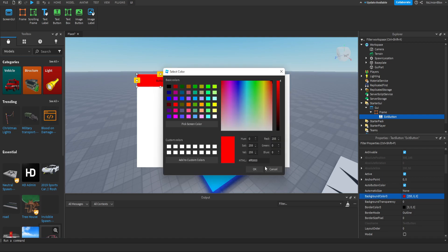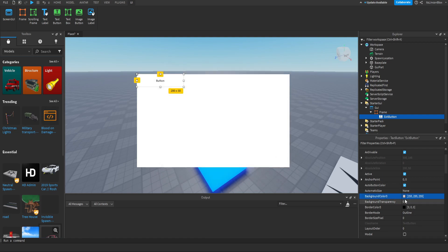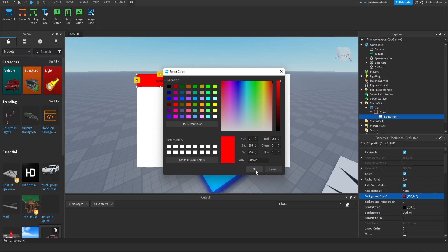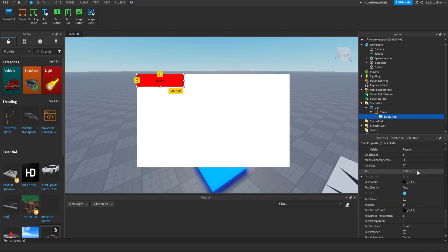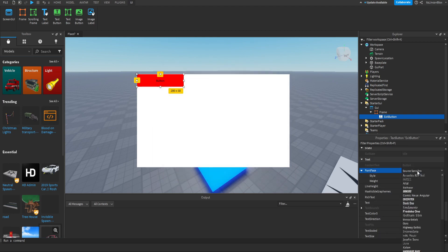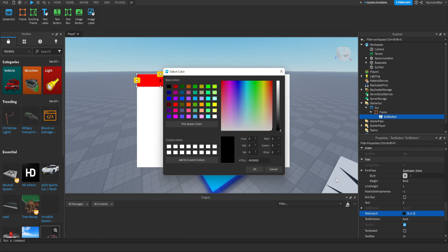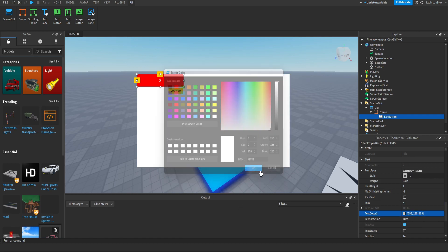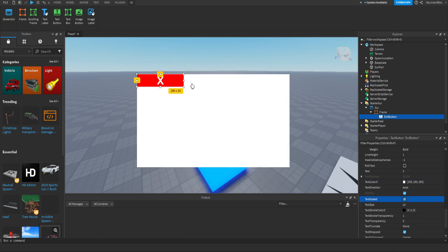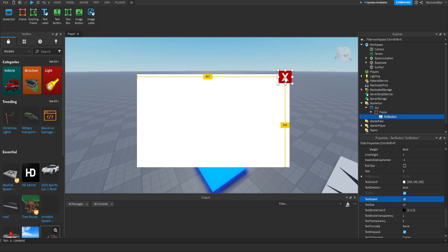Make the background red, just like so. And then we can change this to make this look good - change this to bold, change the text to X so it's gonna be like a close. Make it white, text scaled, and also make this like a box kind of - just like that and let's put it right there. Perfect.